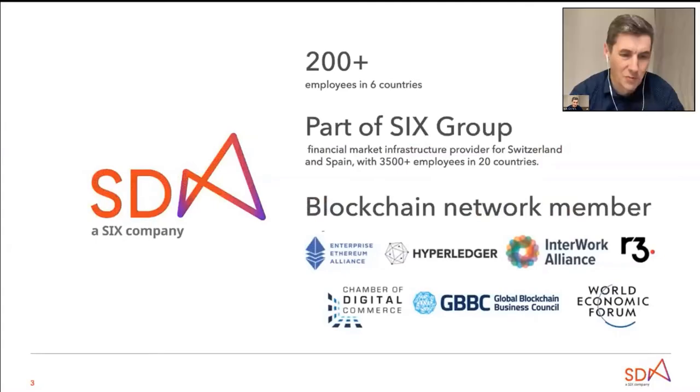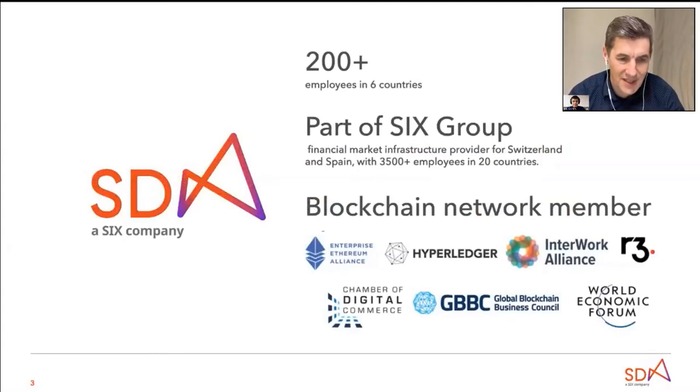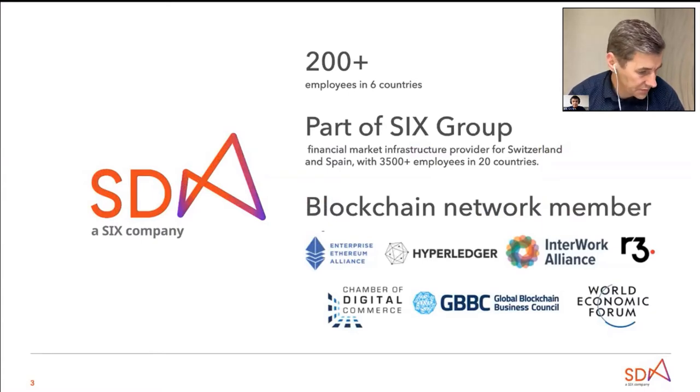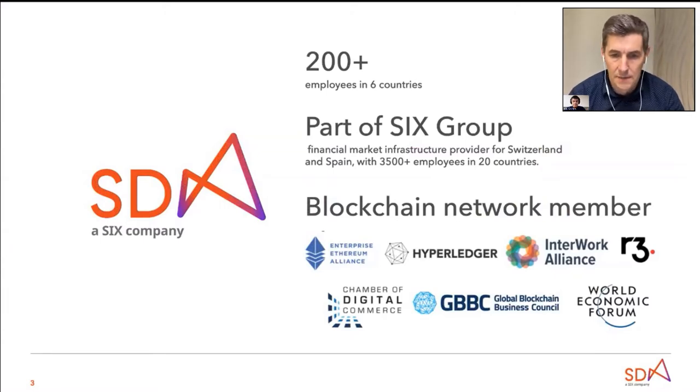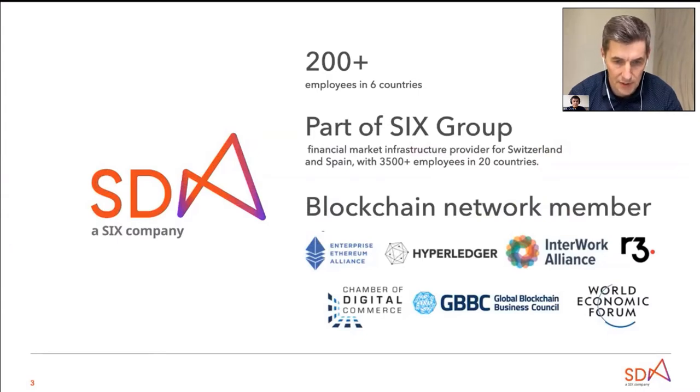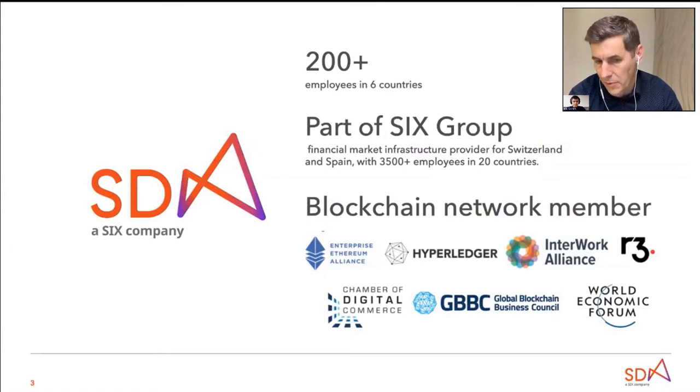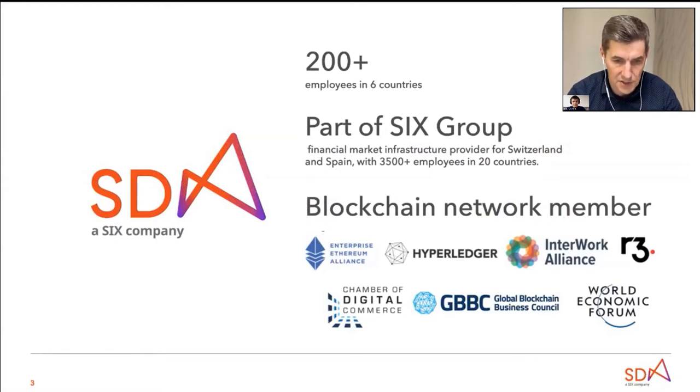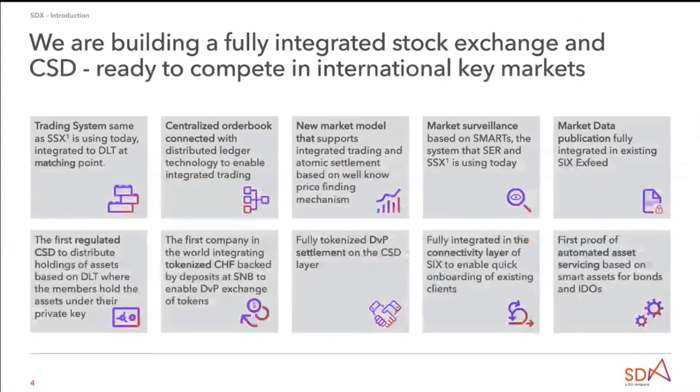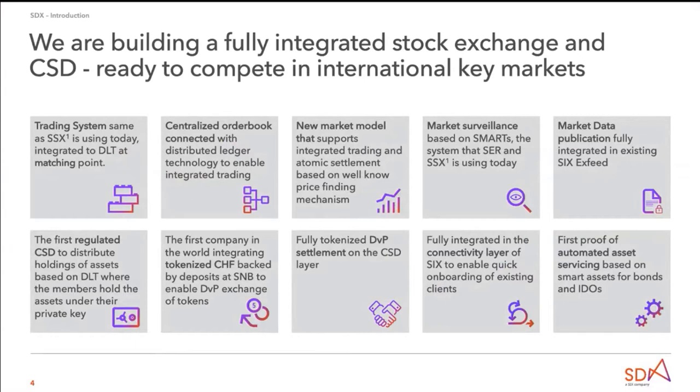Okay, thank you guys. So we all work at SDX at the moment. This is a SIX Group company providing financial market infrastructure services in Switzerland. There are over 200 employees and we build DLT-based solutions. We're part of a blockchain network. Primarily, we use R3 Corda, but as you can see, we also partner with Hyperledger and Enterprise Ethereum Alliance.